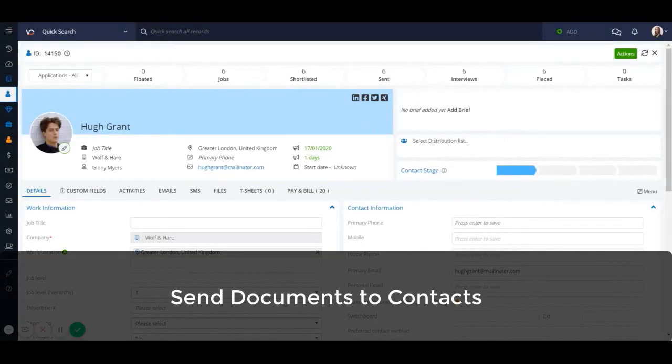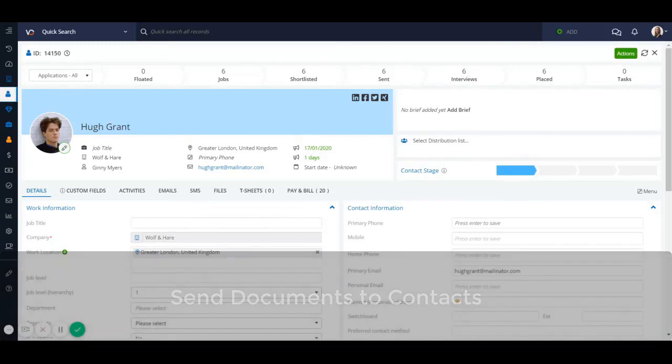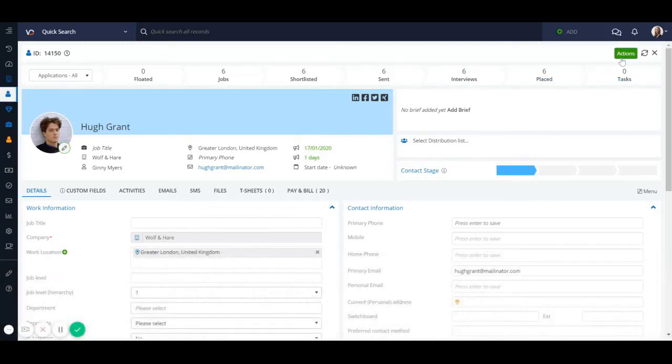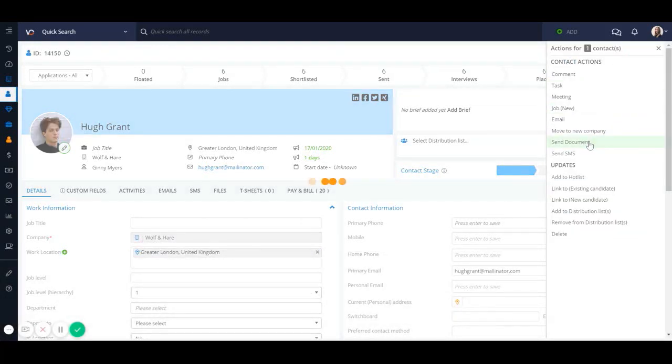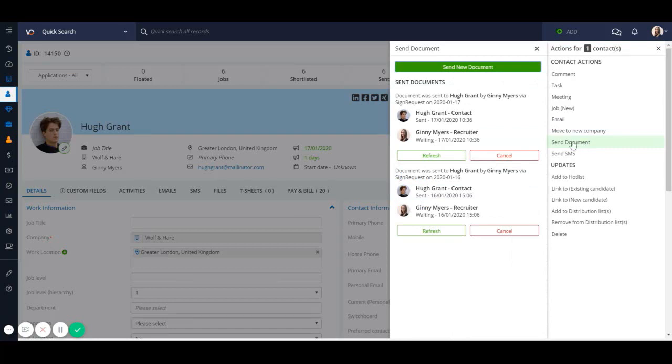You can now send documents to contacts at any time. From the contact profile, go to actions and send documents. Here you'll see the details of documents that have been previously sent to that contact, or you can press the green button to send a new document.